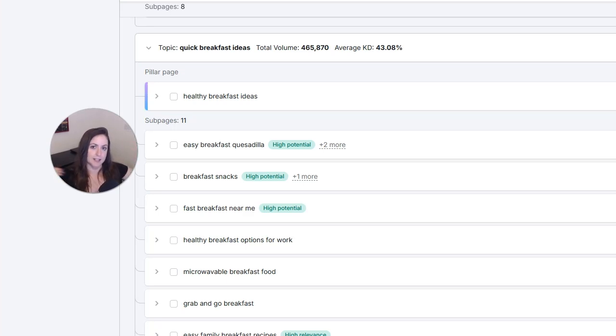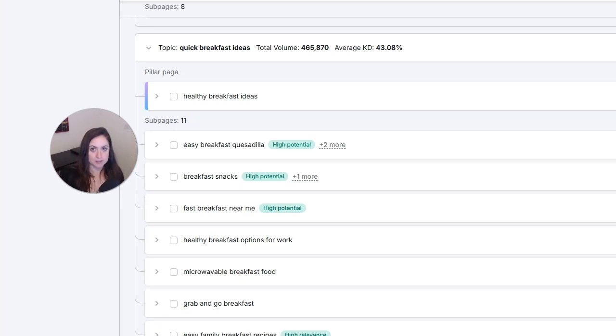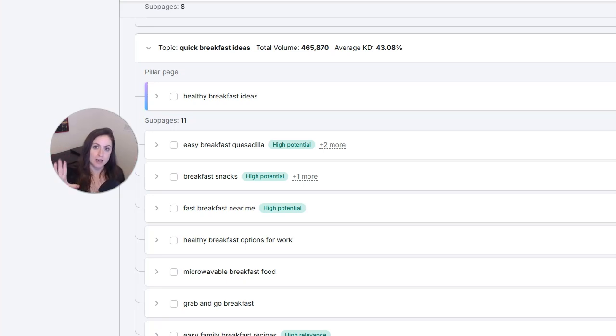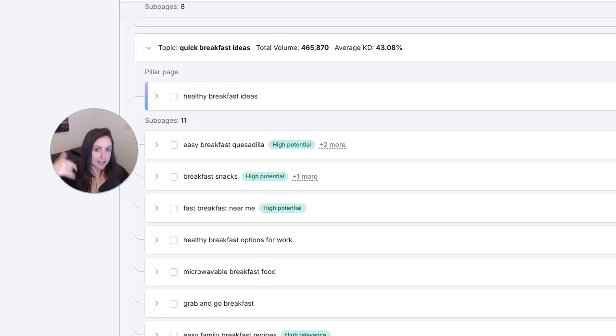You can set this up in WordPress really easy by using your main category pages as the main pillar pages for the content silos, and then using blogs in that category and then other blogs in subcategories of that category to create the pages for that content silo.